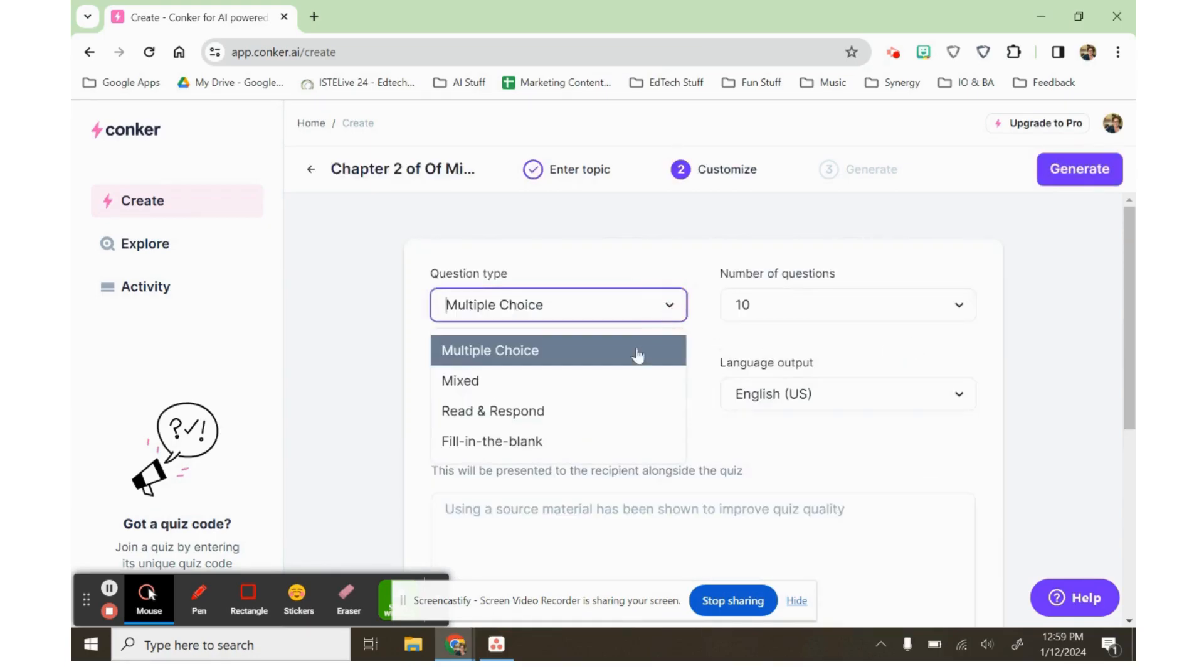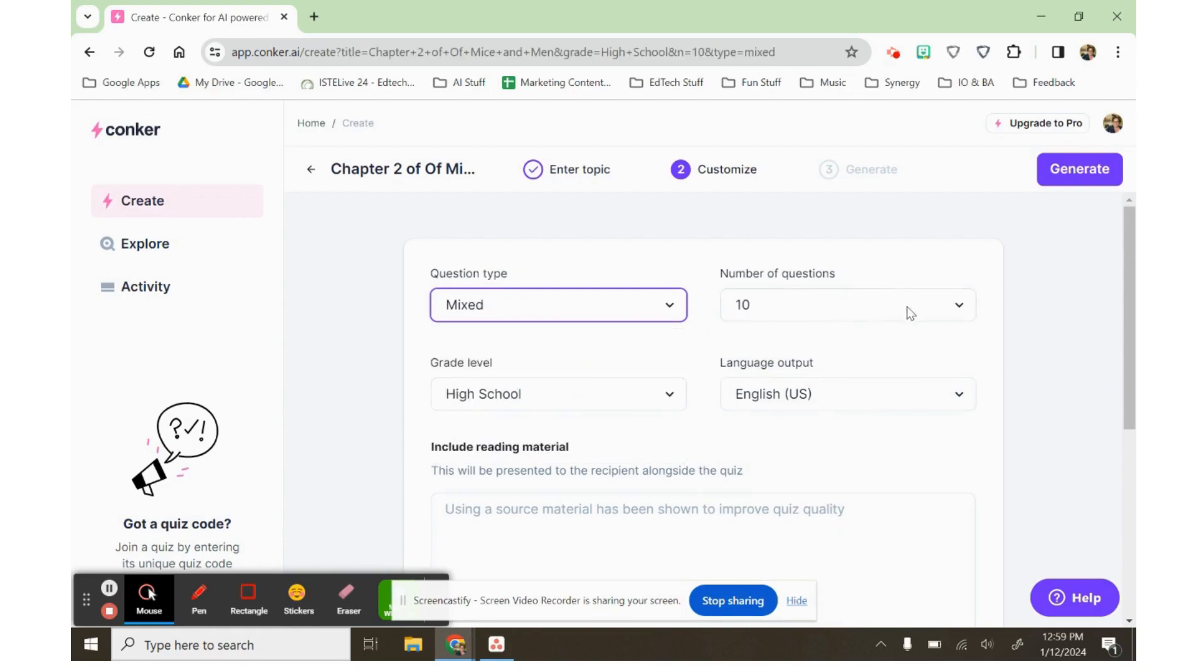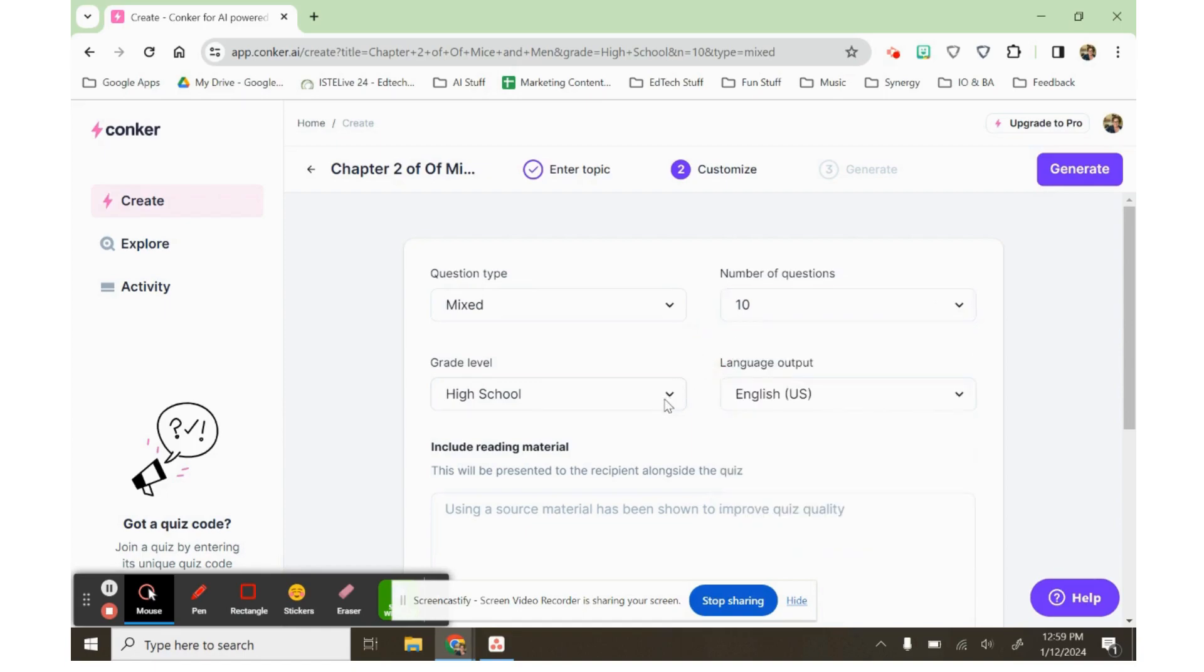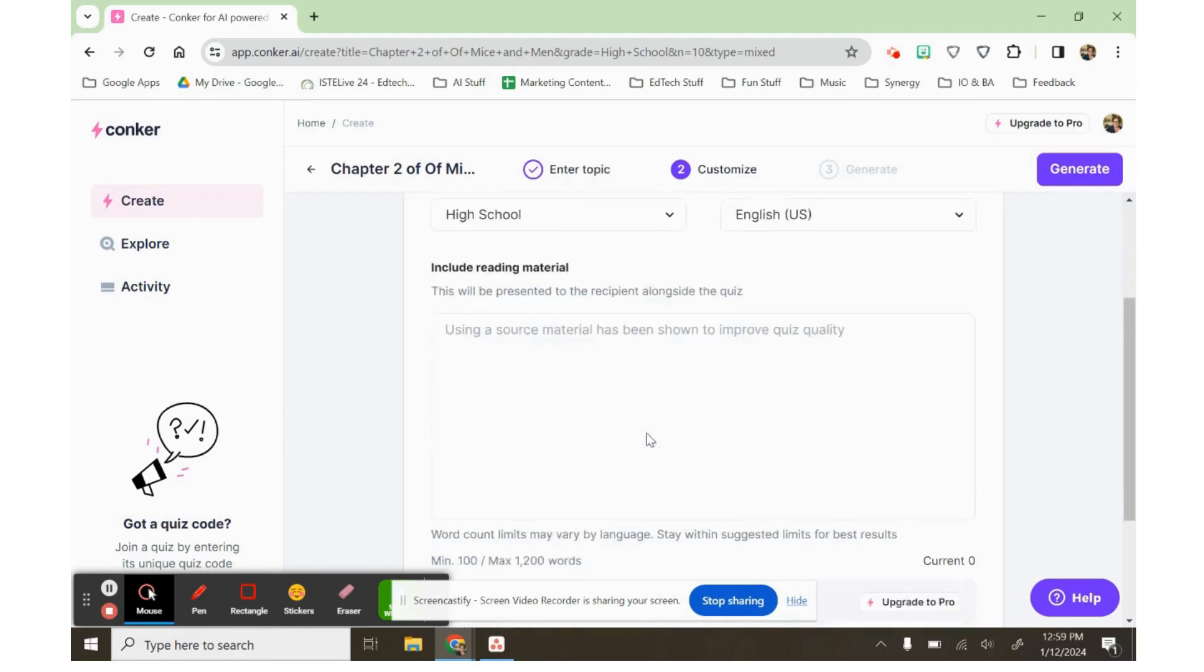I can make multiple choice, mixed, read and respond, or fill in the blank. I can have up to 10 questions in the free version, and I want to make it for high school, and I want it to be in English, but I have other choices there as well.